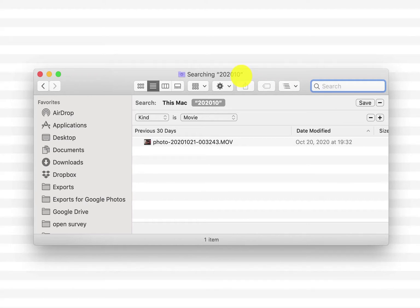If you ever do a search on your Mac and there's files that are missing, here's how you can make the files reappear.